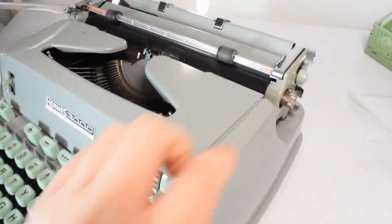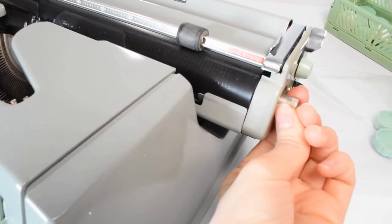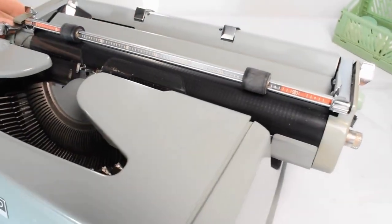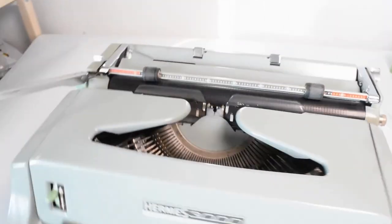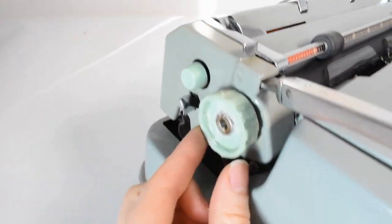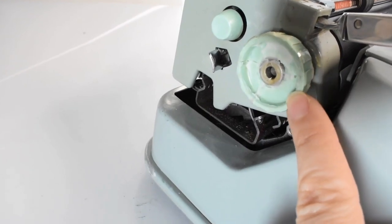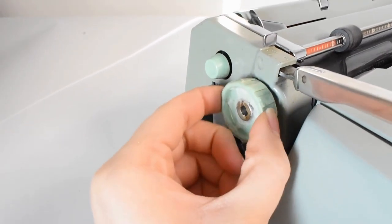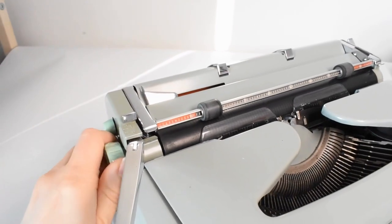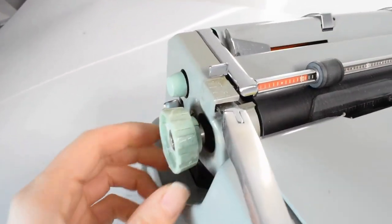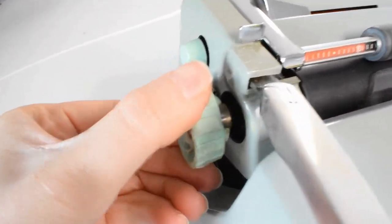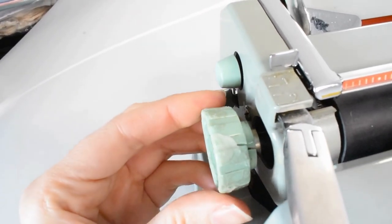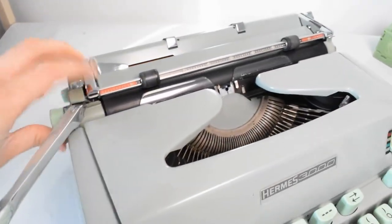As you can see here, I have a lovely Hermes 3000 typewriter that's missing the right knob and the left knob has been broken. It has been improperly glued and has cracked in a few places. It's still relatively functional but it will not last long. It doesn't look good either and needs to be replaced.